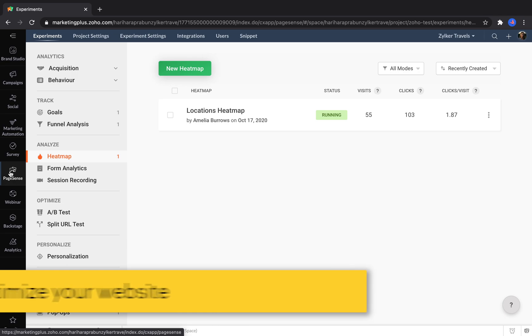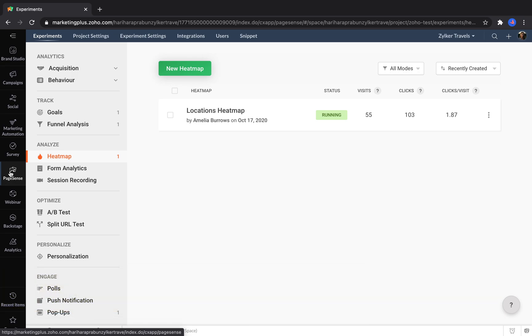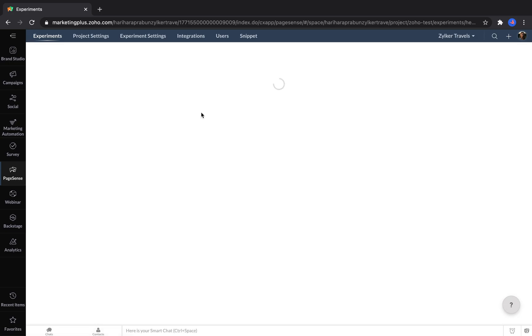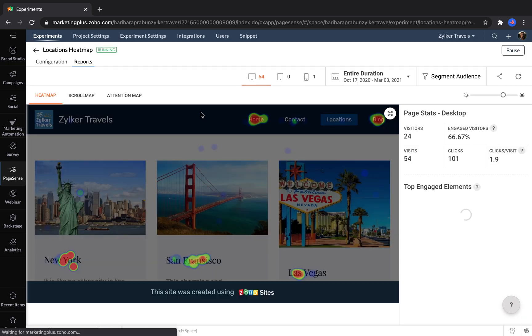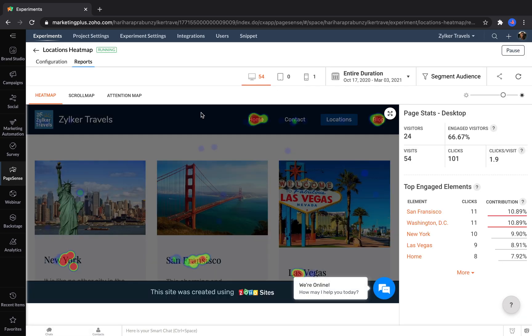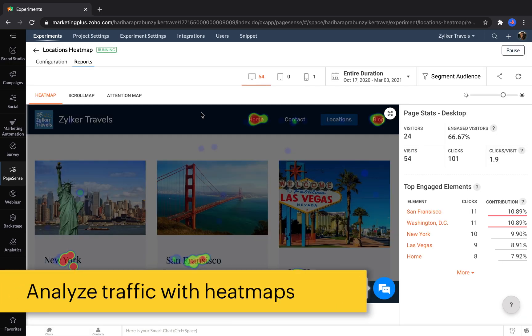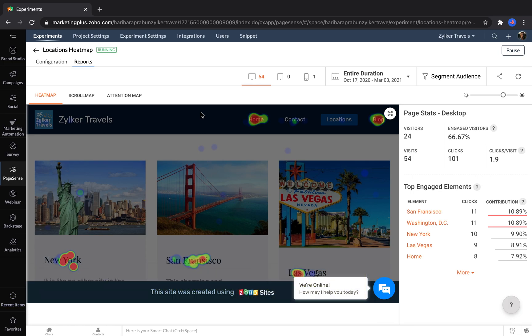Using PageSense, you can set goals for your website, analyze how visitors interact with it, and optimize it over time to increase conversions. One way to analyze your traffic is with heat maps. Heat maps let you see where visitors' attention has been drawn to and what things get clicked most on each page of your website.